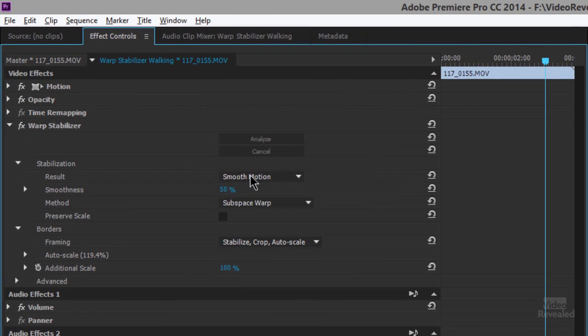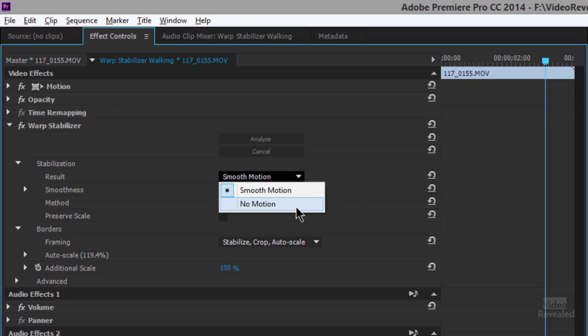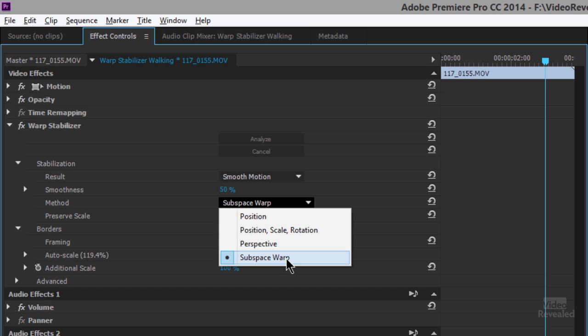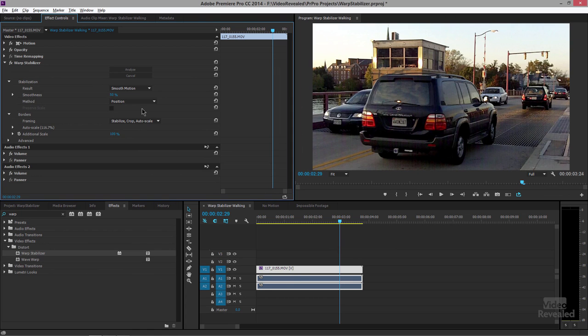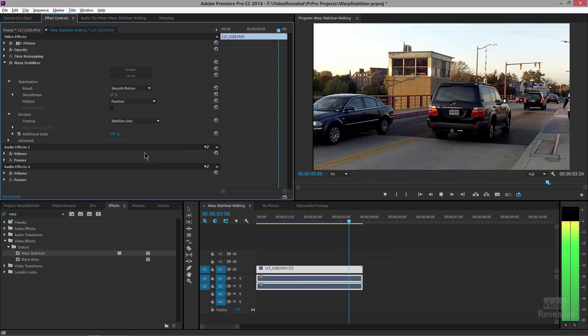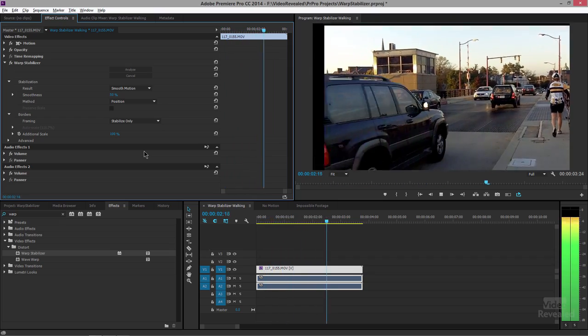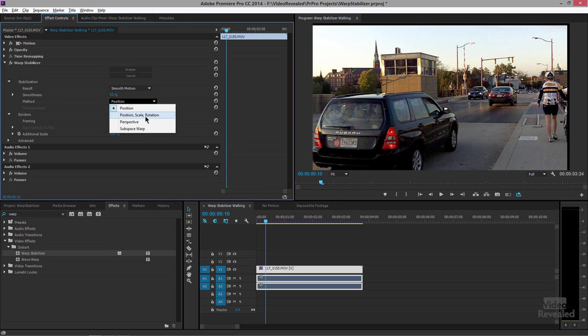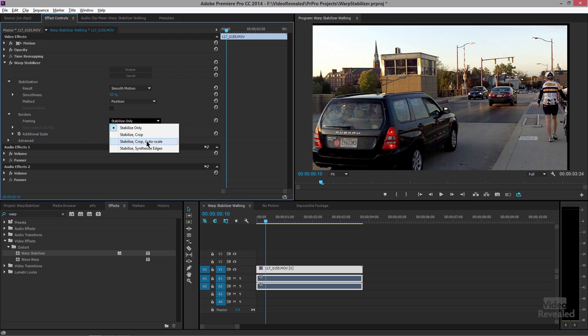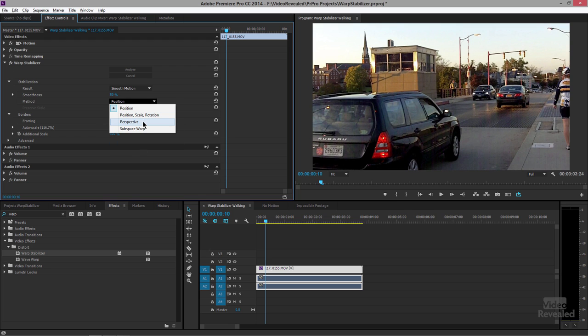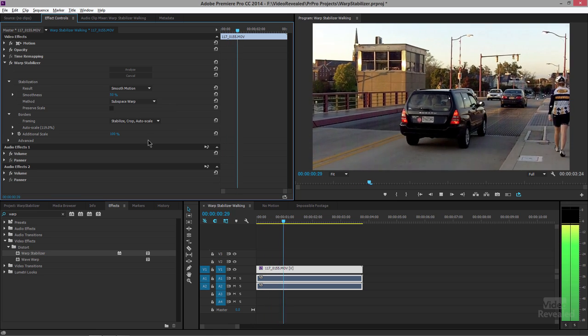Let's look at the settings. First, we've got Smooth Motion or No Motion — I'll show you an example of No Motion in a second. Subspace Warp is this distortion warping used in Premiere Pro and After Effects to create a stable video. If we go to Position only and do not crop, that's the typical idea of stabilization — the camera moves up, down, left, right, and you just jerk the frame the opposite way. It does not look good at all. So Subspace Warp is the option that gives us that beautiful motion.